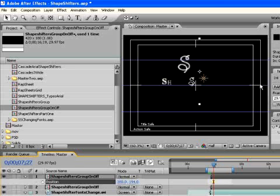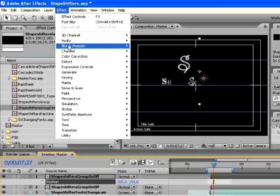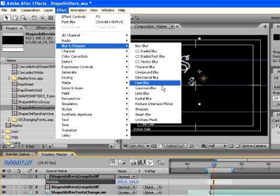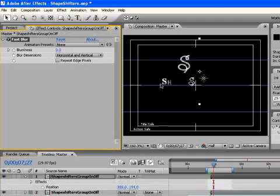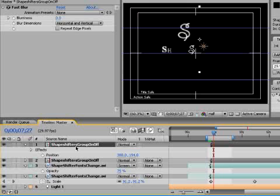And let's mimic the effect of the way these things behave when shot by a real camera. If we had our focal distance set so that shapeshifters, our featured element, was in focus, a foreground element would be thrown out of focus. Fast blur is another good thing to use here, so that's what we're going to use. So we've applied fast blur to our top shapeshifters group on off.